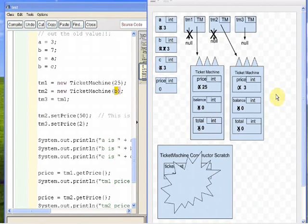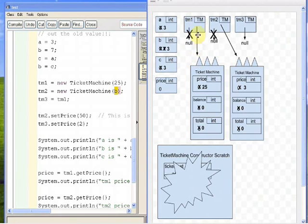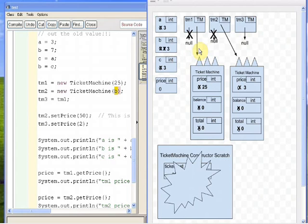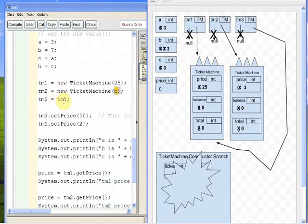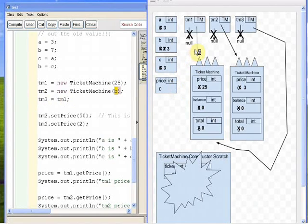The next line says TM3 gets TM1. Evaluate the right-hand side, put it in the left. TM1 evaluates to the arrow pointing at the first ticket machine object. We take TM3 and put a new arrow in it that points to the same thing TM1 points to. Copying an arrow just means making a new arrow that points to whatever the original points to. So TM3 is now pointing at the same object as TM1.